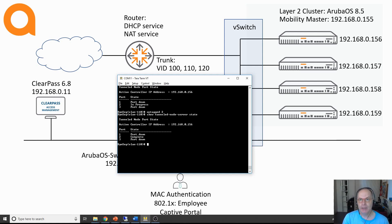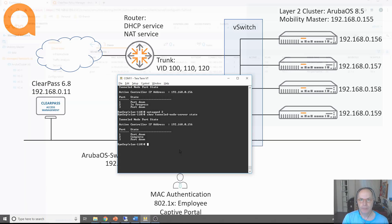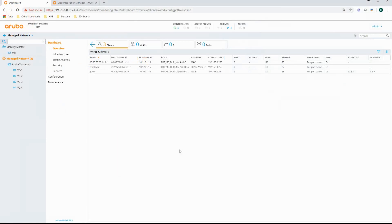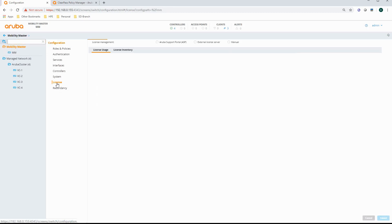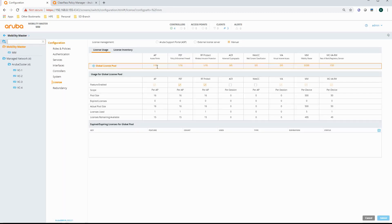Most of the things are happening on the mobility controllers and on ClearPass. Let's move to the mobility controllers. You can see the connected clients here — I've got three: one doing MacAuth, one doing 802.1X, and one doing Captive Portal. One important thing is that for dynamic segmentation you need to have the appropriate licenses installed. You can see the global license pool on the mobility master, and for each switch you need an AP license — you can also see that one license is used by the switch.